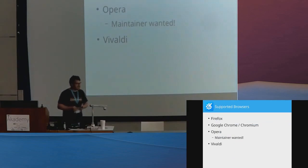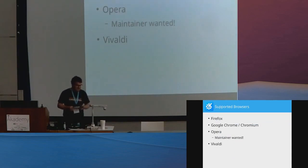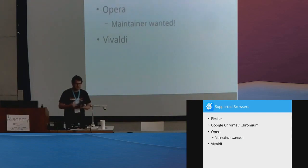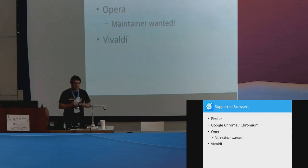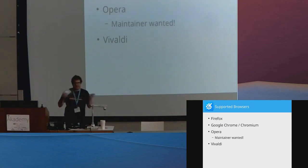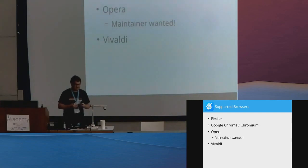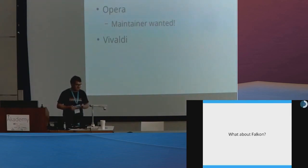So, supported browsers actually, all of the major ones. It has support for Firefox, for all the Chromium-based ones, Google Chrome, Chromium, Opera. Although it works in Opera, there is no one taking care of it yet, so feel free if there is any Opera user in here, hit me up, then we can maybe find a solution for that. And it also works on Vivaldi.